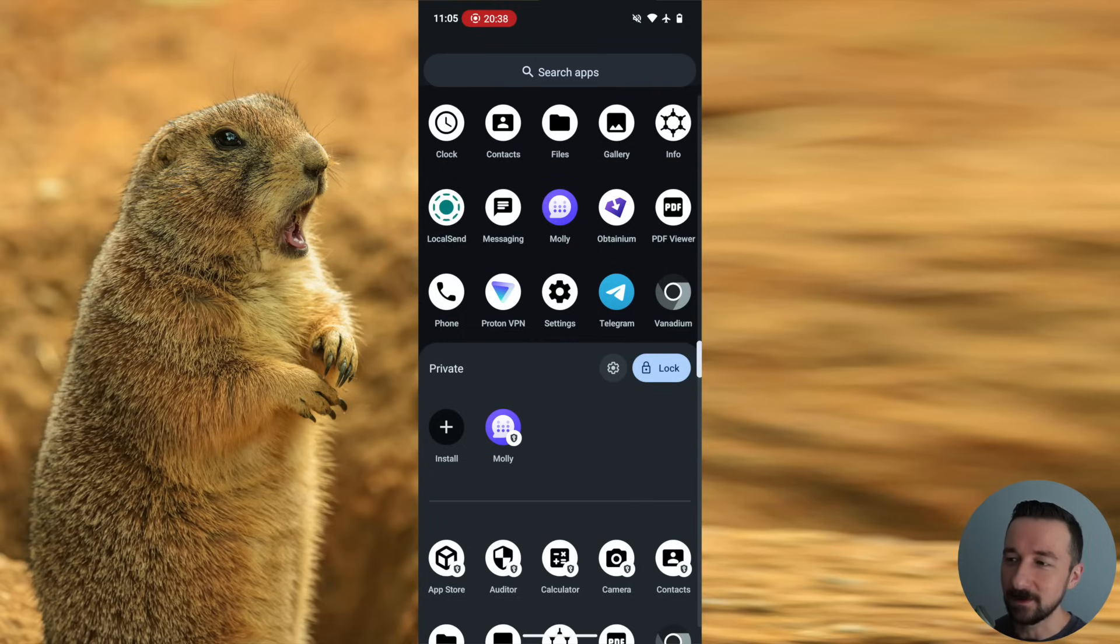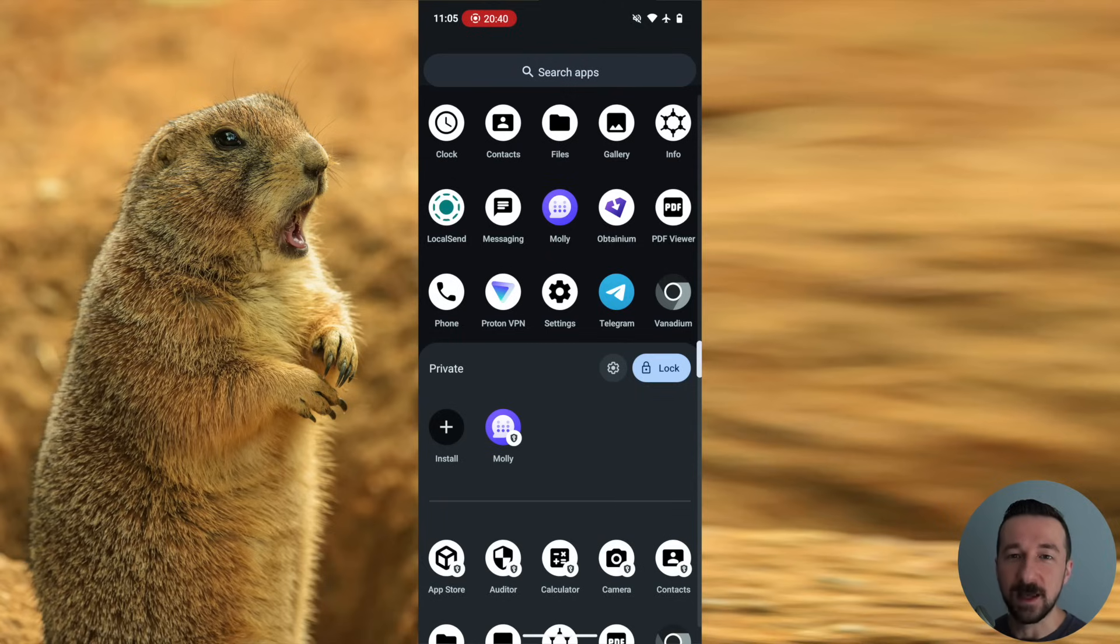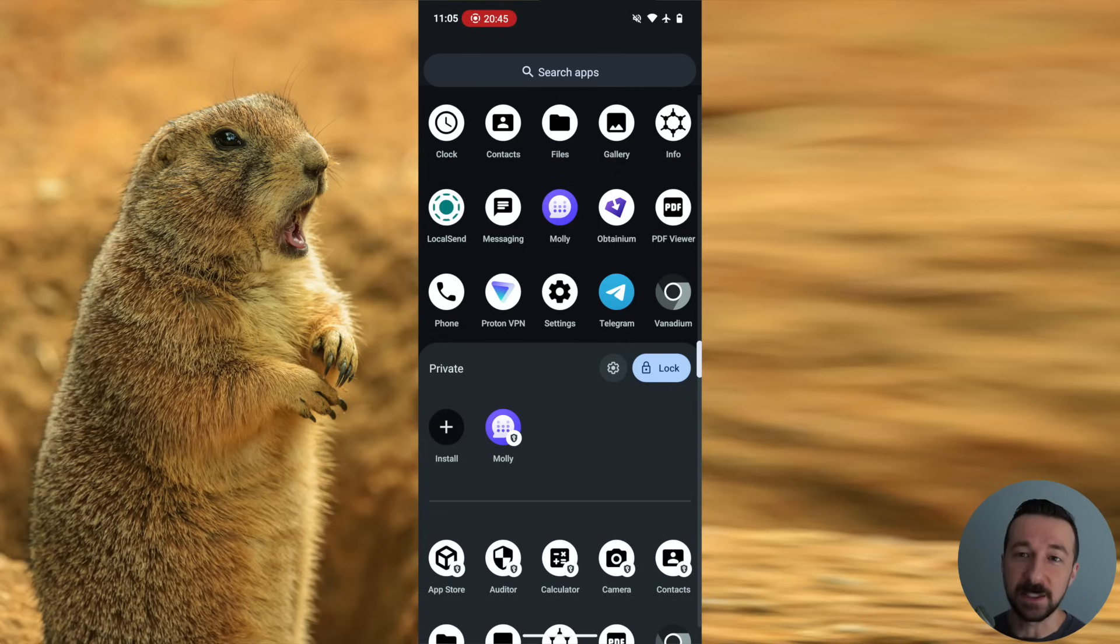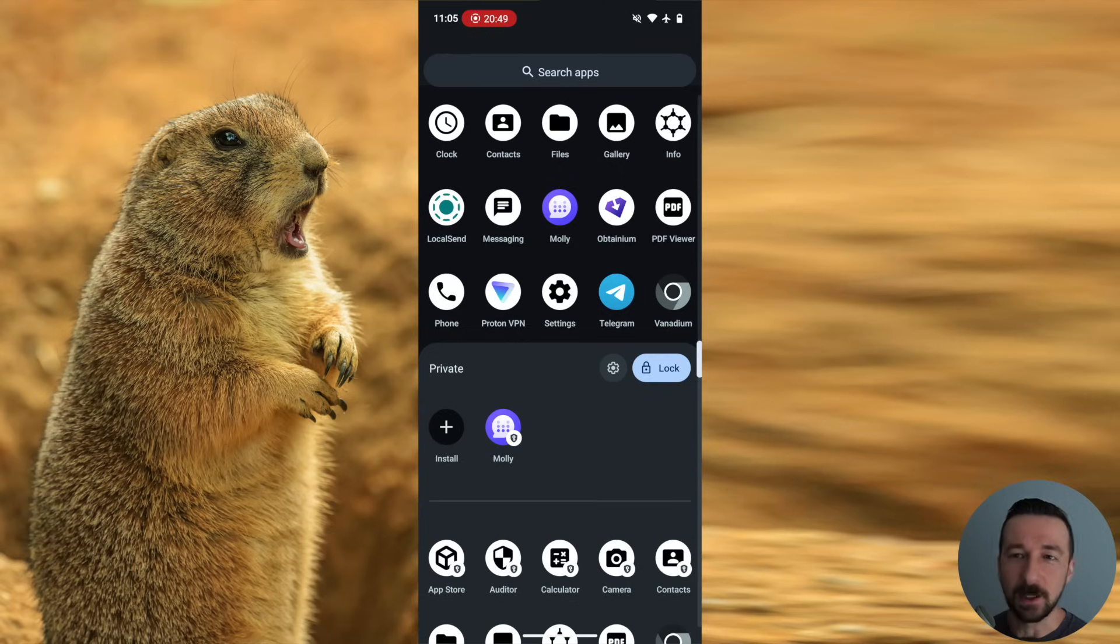But I think the private space is a great option for a lot of people, especially if you're just getting started. It makes the transition much easier than having a separate user, or you need to switch whenever you want to use those apps, or whenever you get a notification there.